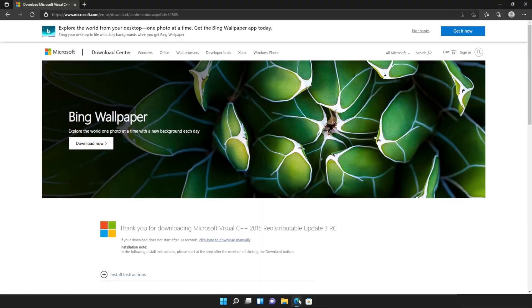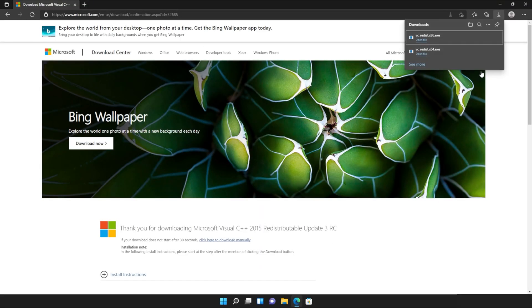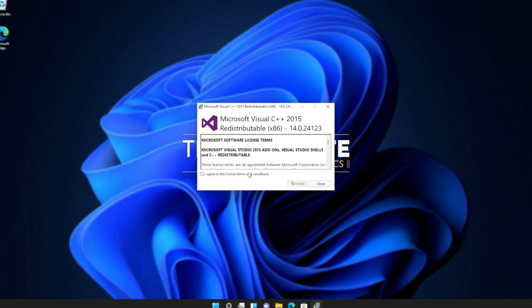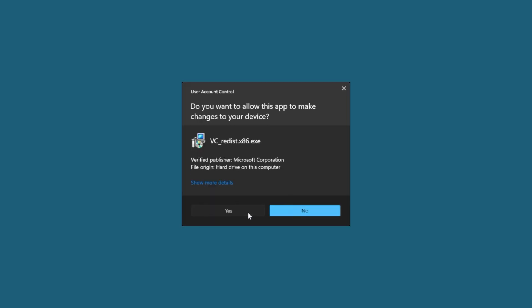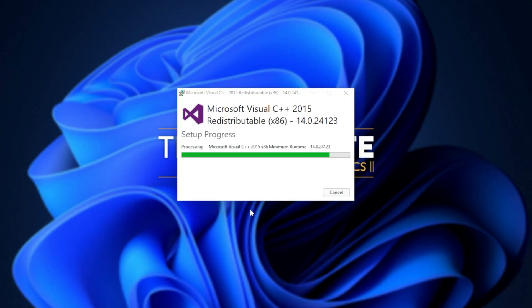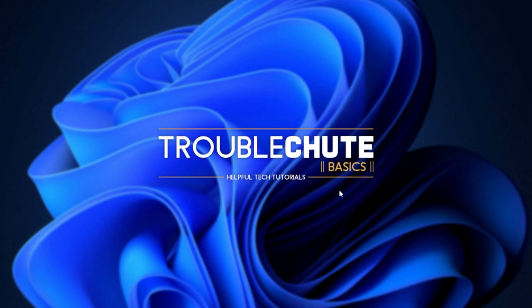Then reopen your browser, head back to your downloads with control J or clicking a button and open up the other one here. In my case, I opened 64 first, so I'll open 86 now. Then click that you agree, install, yes. Wait for the installation to complete and close.